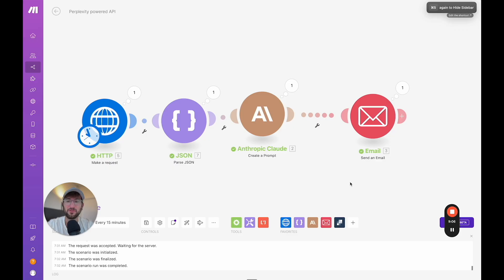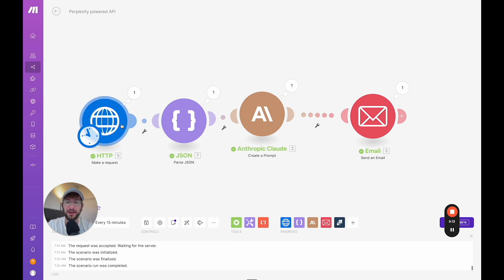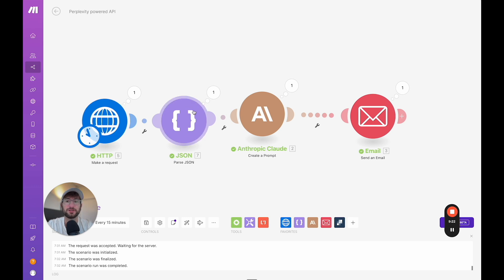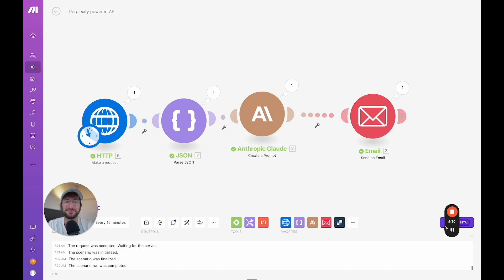Before we get started, let me show you what we're going to build and what you're going to have at the end of this video. So here we are in make and we have a workflow that does an API call to exa.ai, which allows us to get links that are relevant to the topic we want. Then we're going to parse it. We're going to put those into an anthropic Claude prompt to turn that into a newsletter, and then we're going to send ourselves a newsletter.